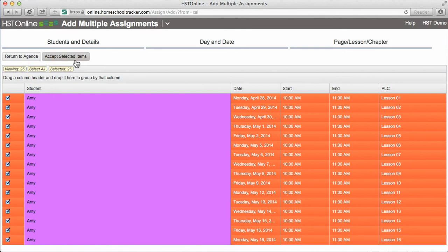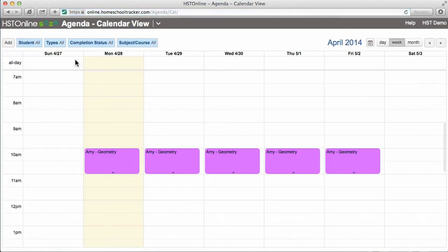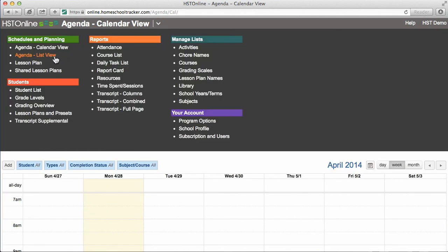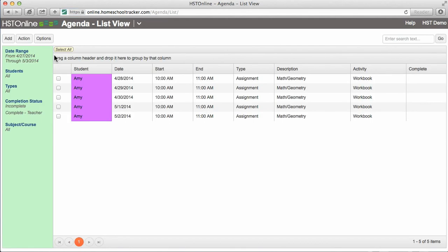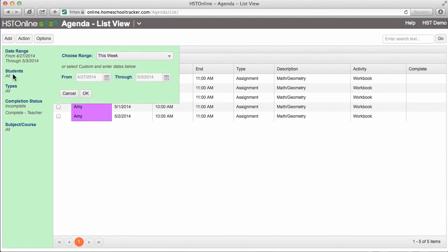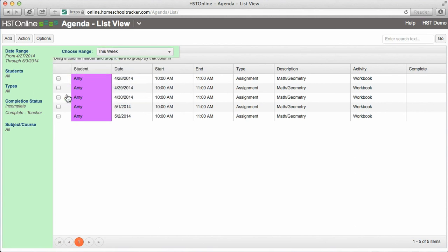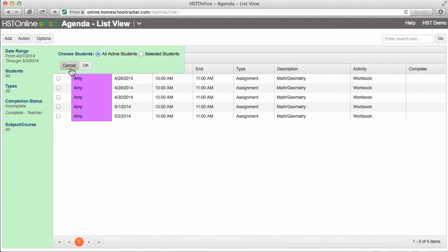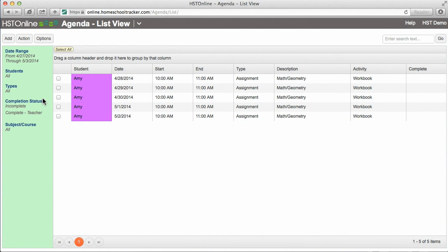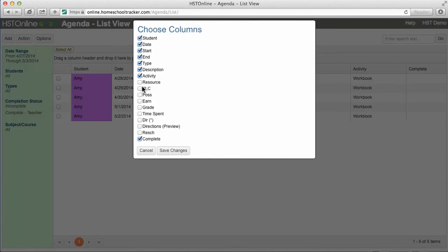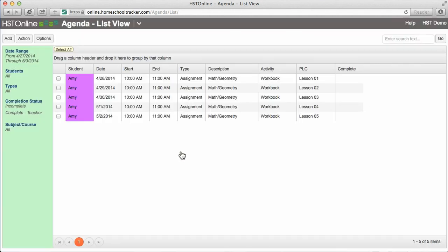Click Accept Selected Items to add them to your agenda. Now we have an entry every day for geometry. The Agenda Calendar View is great for getting a quick look at your week or month, but the agenda list gives you more versatility in viewing your assignments. For example, the filters on the left side of the screen allow you to select a specific date range, view all or selected students, and more. You can also select which columns you would like displayed in the list — for example, we want to view PLC to see how our auto-increment worked when adding our geometry assignments.